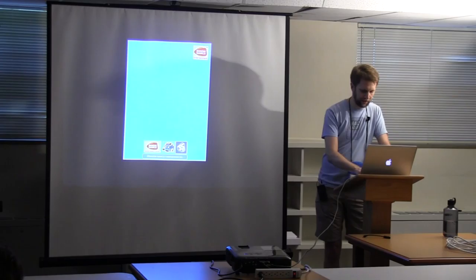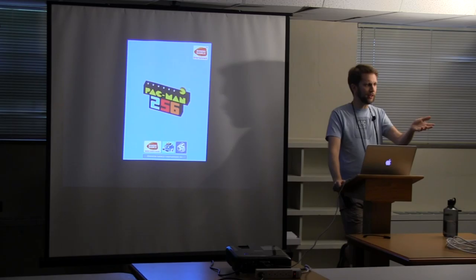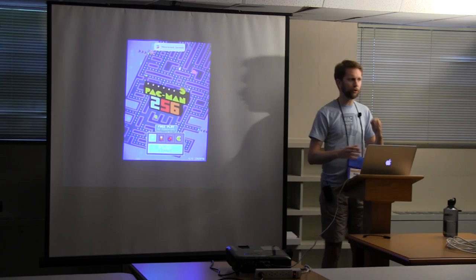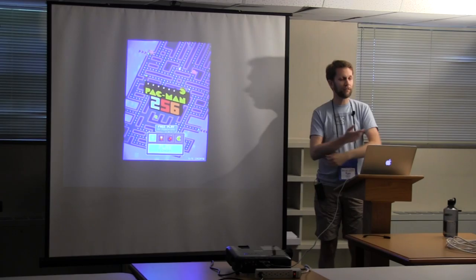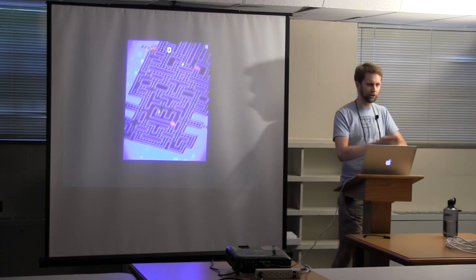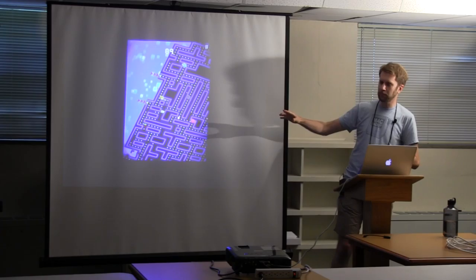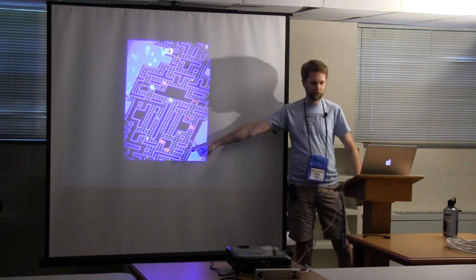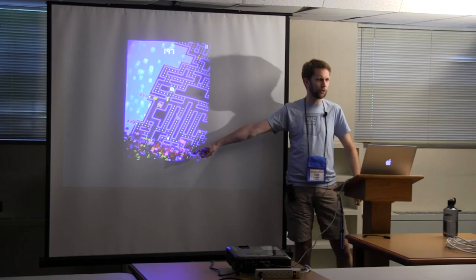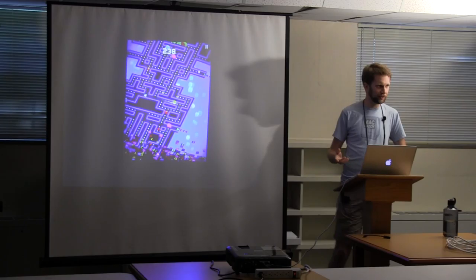And another game that just came out that's very similar to it is Pac-Man 256. Originally came out for iOS, and now it's available for Steam and Apple TV and a bunch of other platforms. So this is named after the proverbial 256th level of Pac-Man. Now, as you know, 255 is the largest value you can represent in a single byte, which is how much space the original Pac-Man arcade machine reserved to represent your level. And when you get to level 256, the game crashed. Same is true for Donkey Kong, as seen in the movie King of Kong.